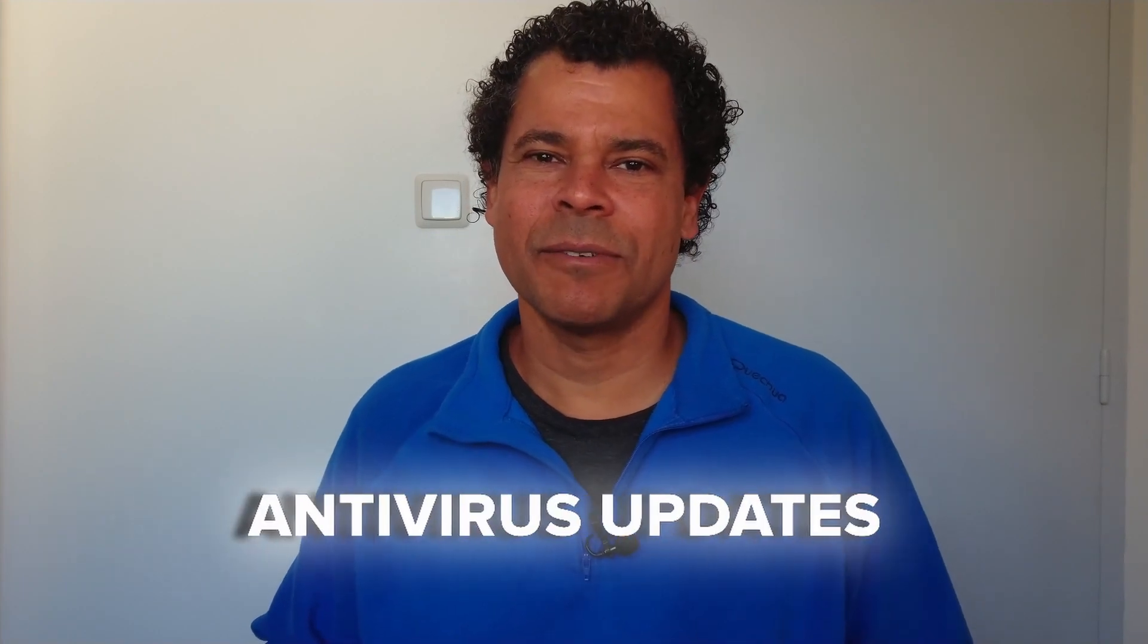The Palo Alto dynamic content updates is just a fancy name for the feeds like antivirus updates or application updates. Let's head to the computer so I can show you how to configure it to download and install automatically.